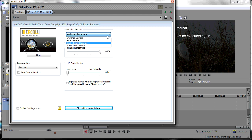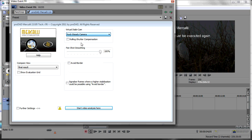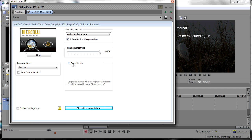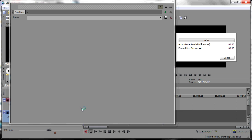We're going to choose the Rocksteady camera, check rolling shutter compensation because this is a CMOS captured video clip, and we're going to set avoid border. The first thing you have to do is perform a video analysis on this clip.